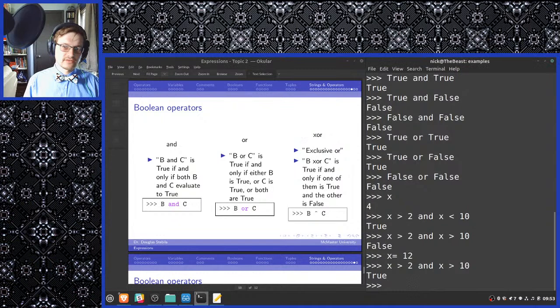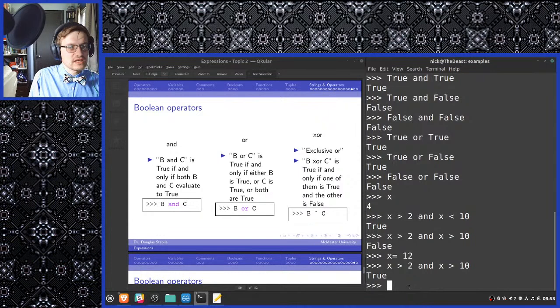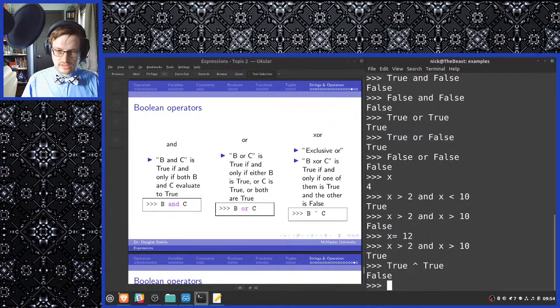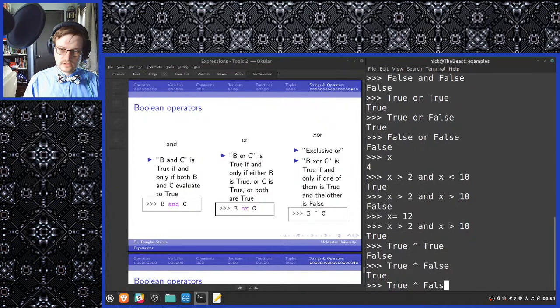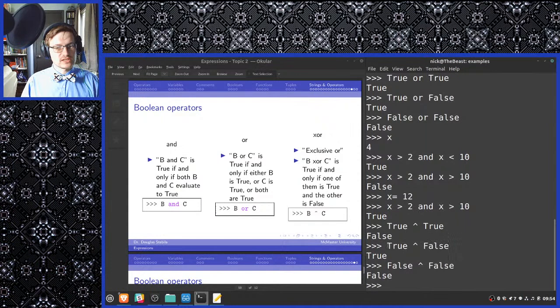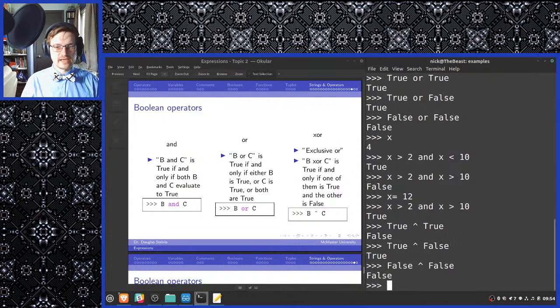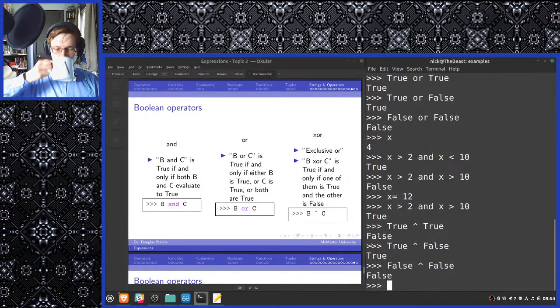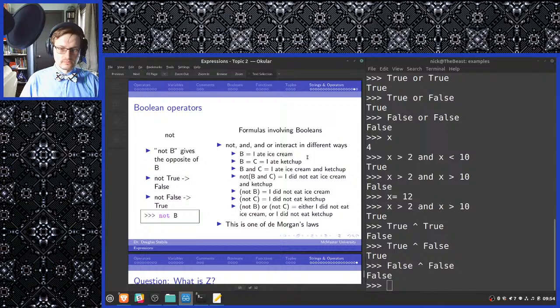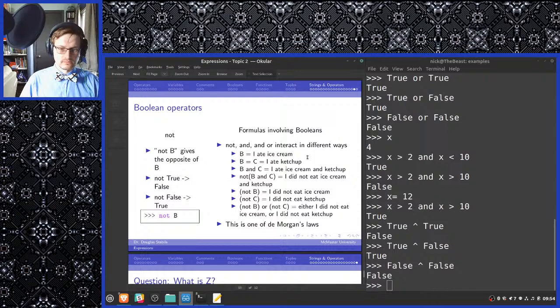The xor operator only returns true if the two inputs are different. True xor true is false. True xor false is true. And false xor false is false. Logical operators are commutative. They have the property of commutation.